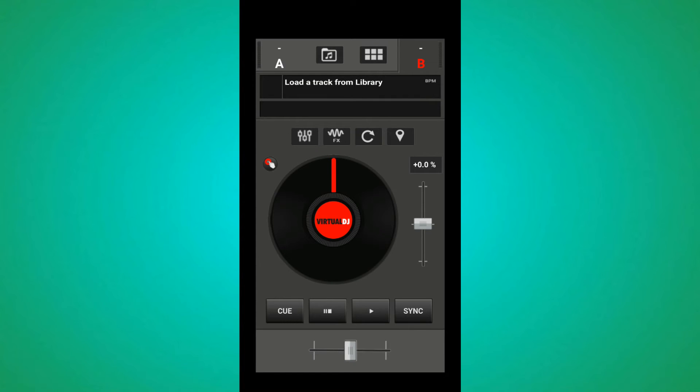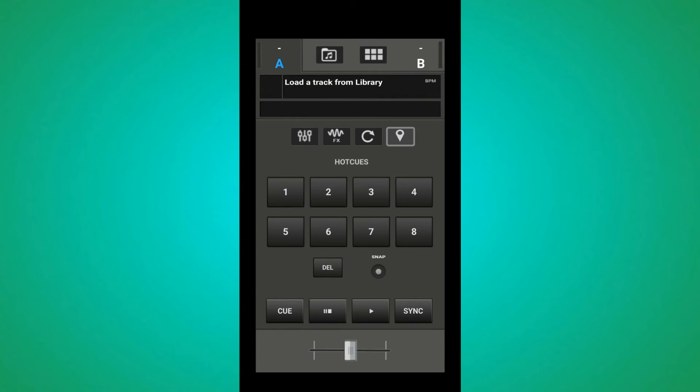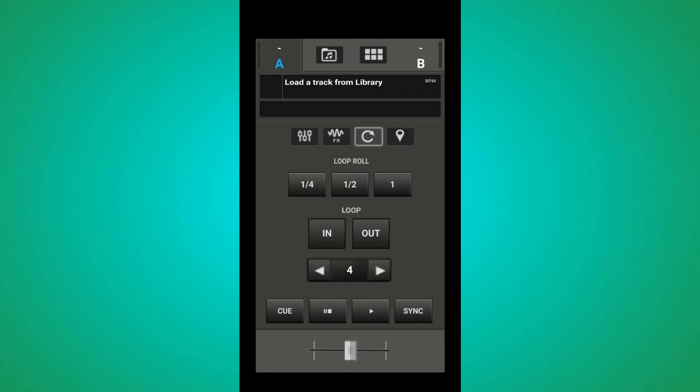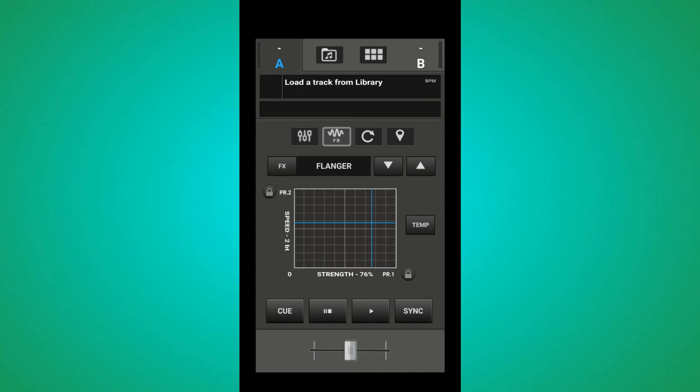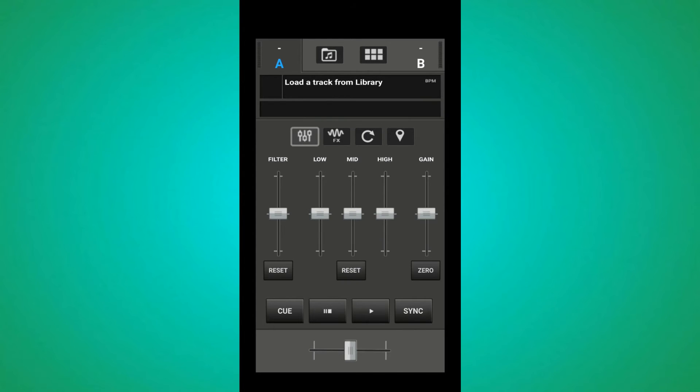Here is the second deck, deck one. The link here is the loop effects, then the EQ mods. Here is the crossfader.